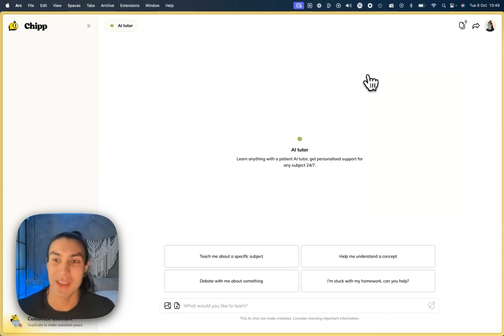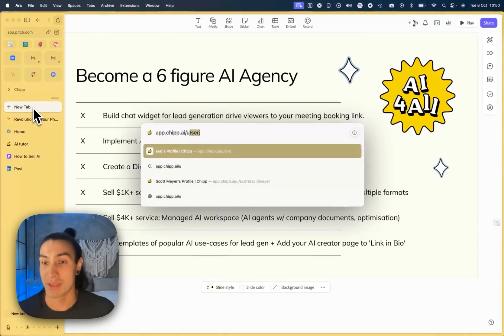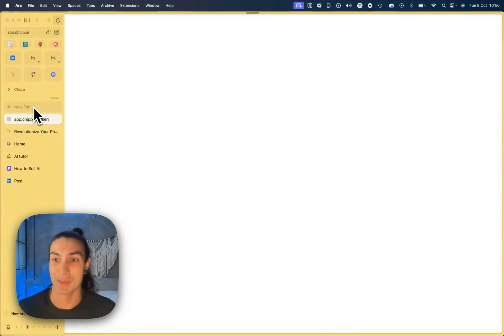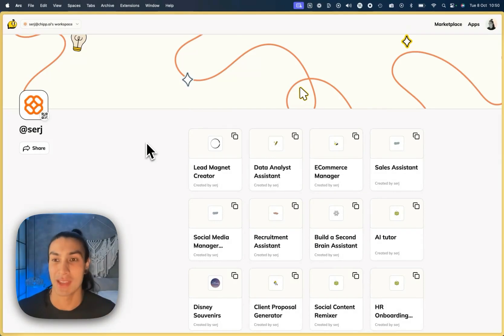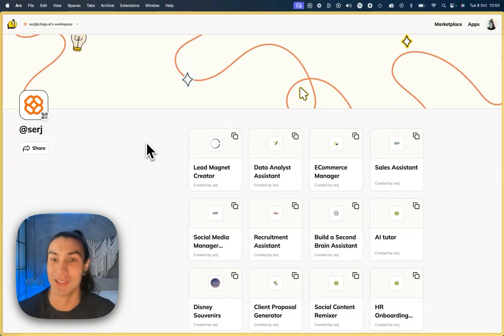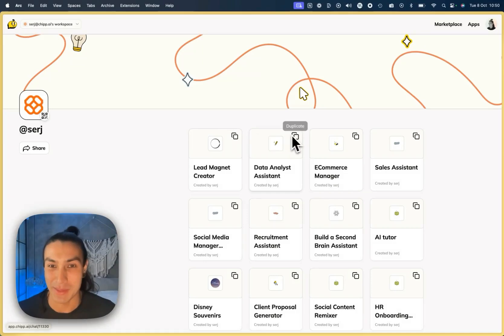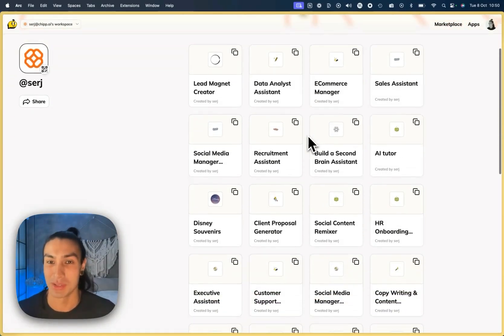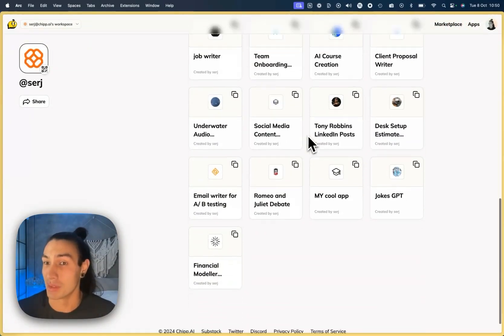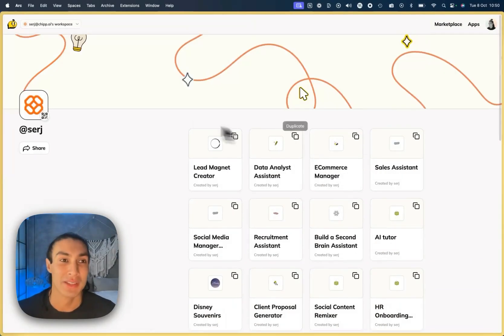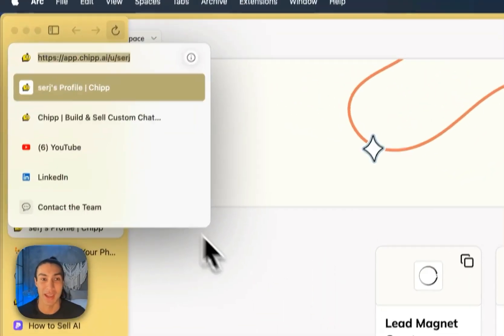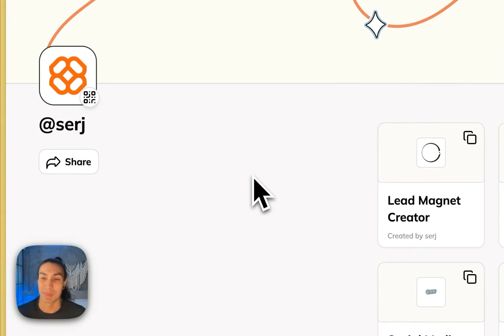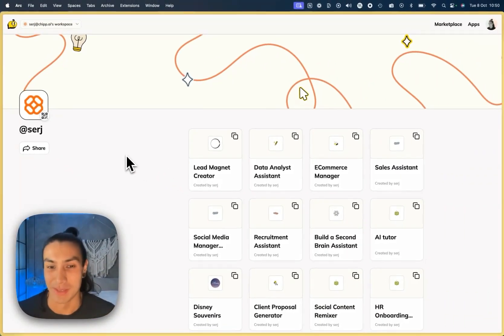Once they get some value out of that, they'll be booking more calls to work with you. The final thing is your AI creator page. So now we have the ability to set your username and then share this Spotify-style link to all of the different apps that you've been creating. This allows people to duplicate different apps if they're duplicatable as templates, and then just share a bundle of all the different apps that you're selling. So this is going to make it really easy for you to say, hey, look at everything I've made, please go visit this page, link in bio and get started.